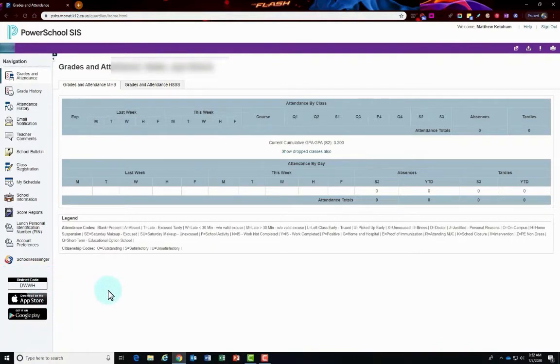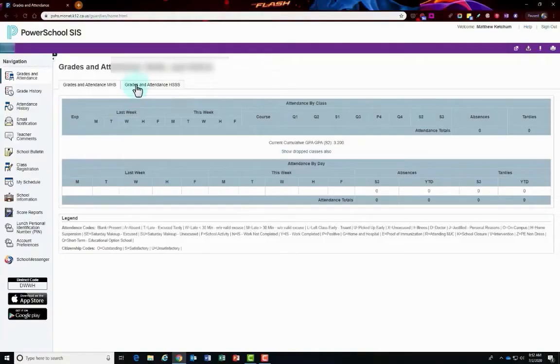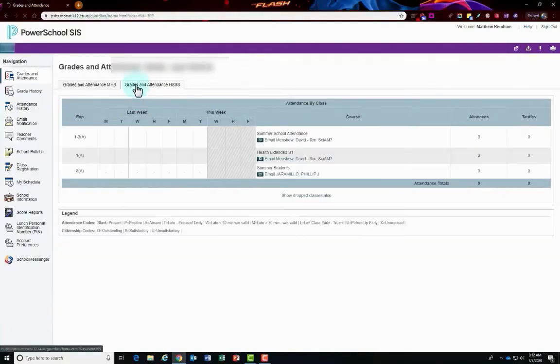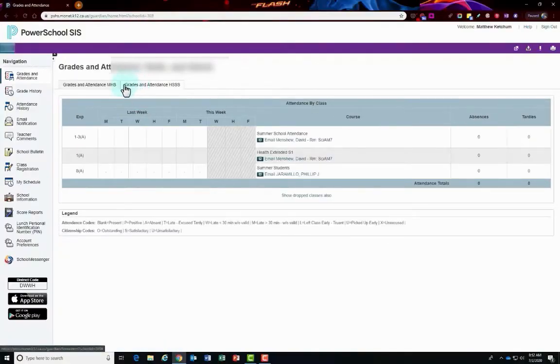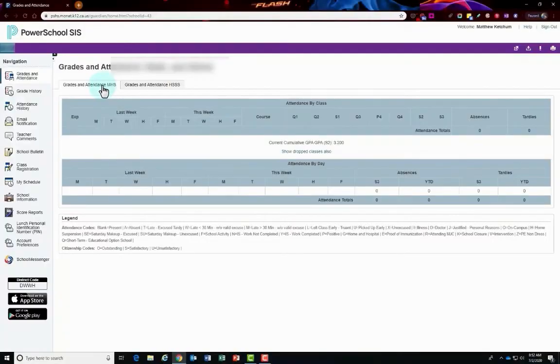Now let me give you a tour of the left hand side menu. At the very top left corner is grades and attendance. This is where you'll view the grades and attendance for your student. The legend at the bottom of the page displays the attendance codes and their meanings so you can know what the legends mean. This is a great way that you have different tabs that you can click on for that grades and attendance.